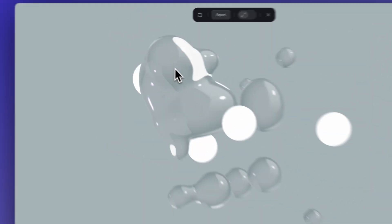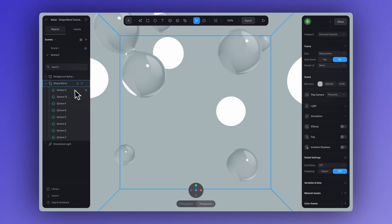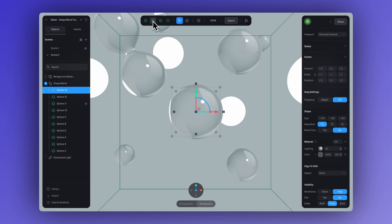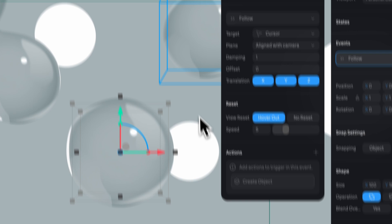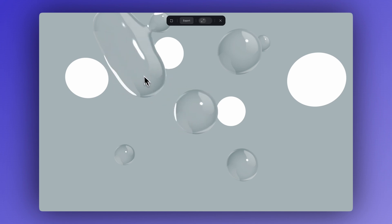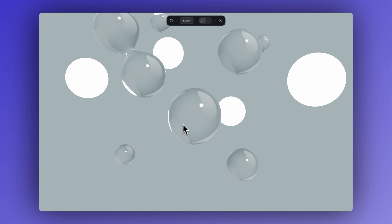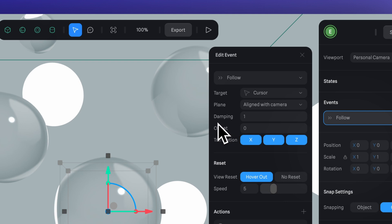Now let's see how to create an interaction where these water shapes follow my cursor. For this, we are going to use the follow event. Let's add two shape blends — in this case, I'll add two spheres. Now let's add the follow event to one of the spheres and switch to play mode. As you can see, just like that, the sphere is now following our cursor. When it comes in contact with the other shape blend shapes, both the shapes and materials blend together, creating this amazing and very interesting interaction. We can adjust the damping here as well — more damping makes the effect a bit slower and smoother, while a lower value makes it faster and more abrupt. Let's set this to 20.